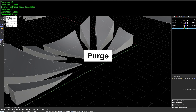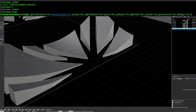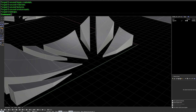Next is Purge, one of my favorite commands. It gets rid of any unused objects and resources in your Rhino file. Hit the command, confirm yes on all the options, and it removes everything not used in the scene. You'll see layers that contained no information disappear, and the same goes for materials, textures, groups, and so on.